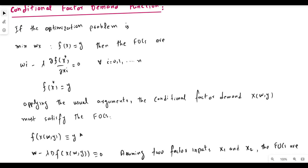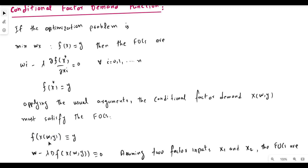The first-order condition can also be reported using the vector of conditional factor demand functions, where X is the function of input prices W and output Y. This is the conditional factor demand function at minimum cost for a given level of output.